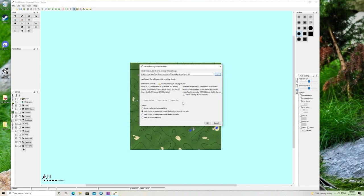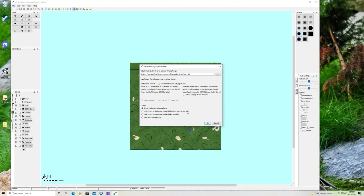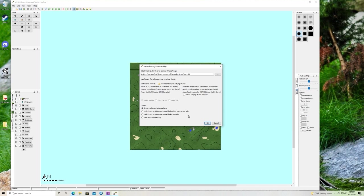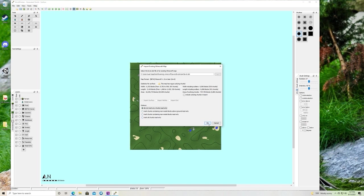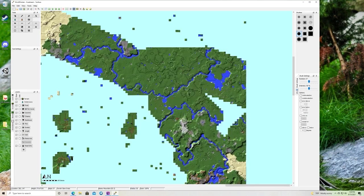And because we want to change this world, I am going to mark do not mark any chunks as read only. Mark chunks containing man-made blocks above ground will make sure that the villages are not touched or any buildings above water are not touched. Mark chunks containing man-made blocks read only means underwater as well, and in the tunnels and mines. Mark all chunks read only means you can't edit it. But we want to edit it so we're going to go do not mark any chunks as read only. Perfect!